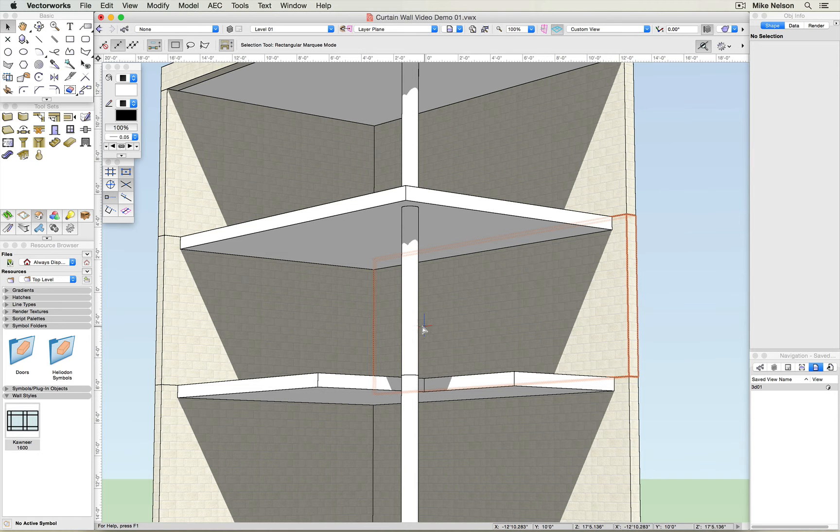Hi there. Today we're going to show you some insight into the Curtain Wall tool, and we're going to work in 3D right out of the gate.